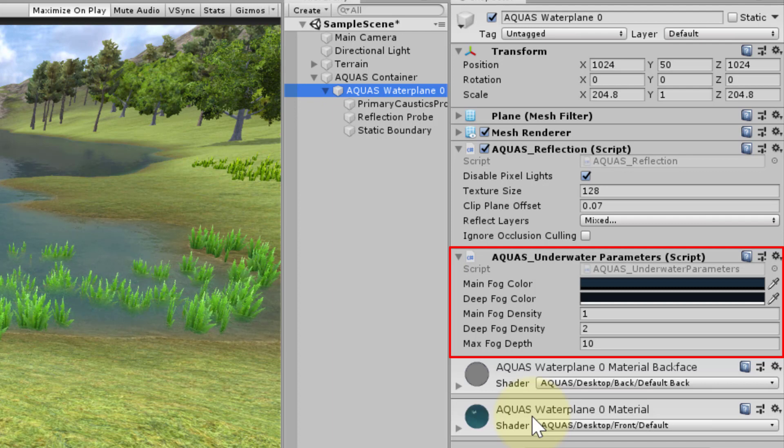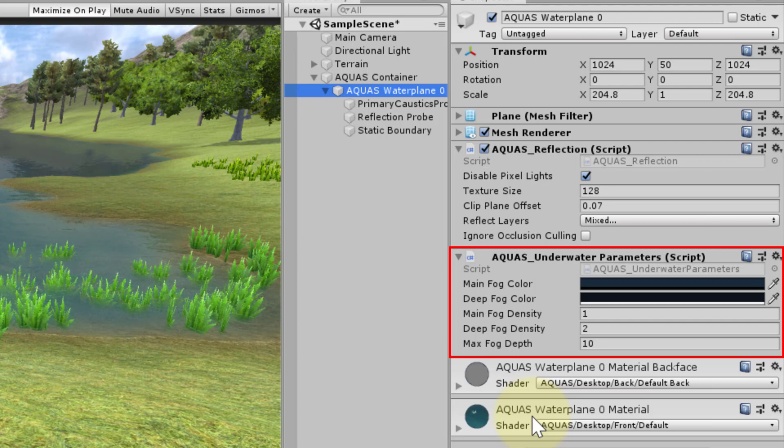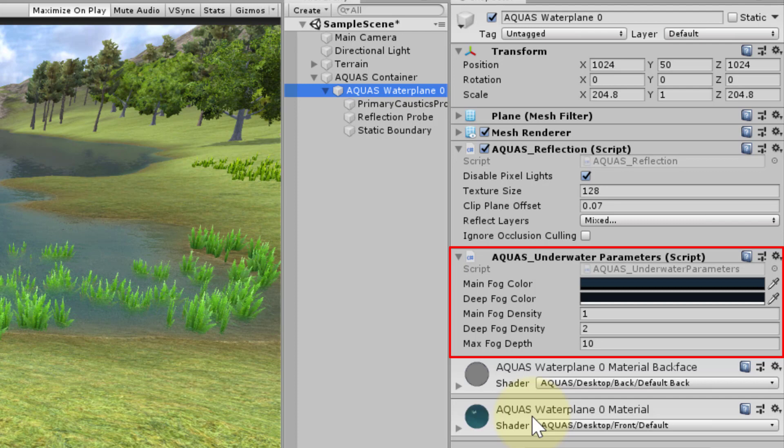If you have multiple water planes in your scene, each will get a component holding the underwater parameters. This allows the underwater effects to be different for each water plane.